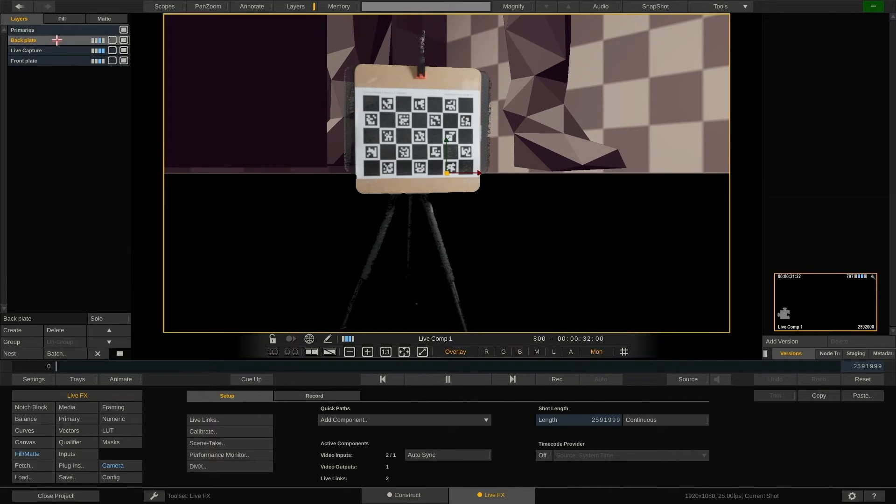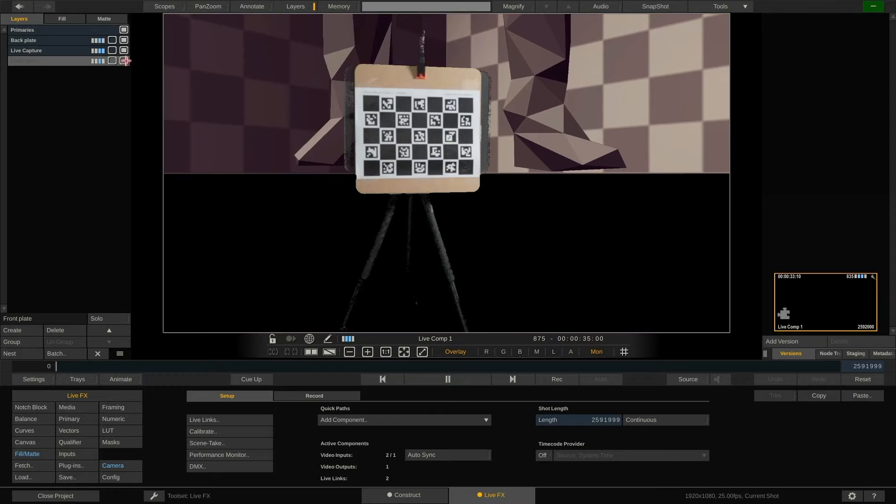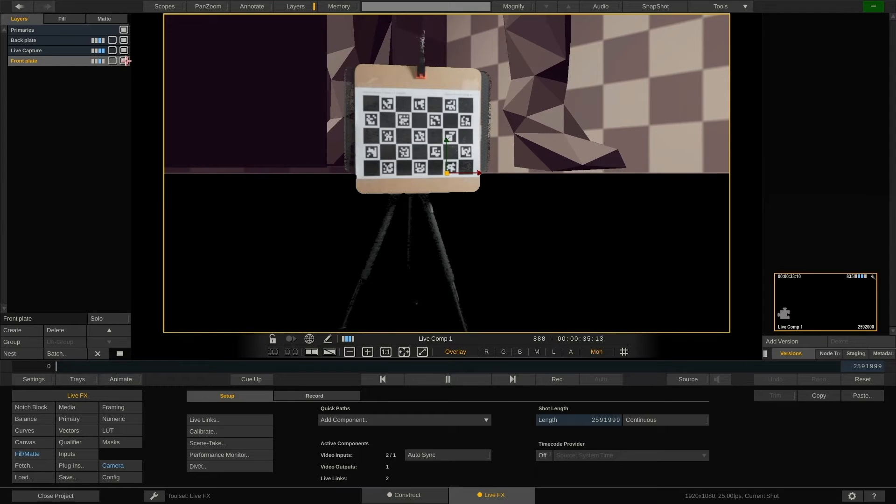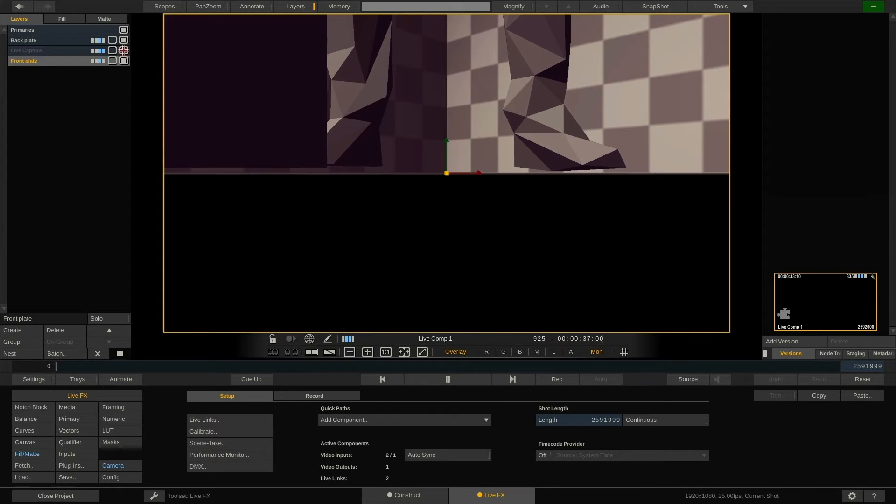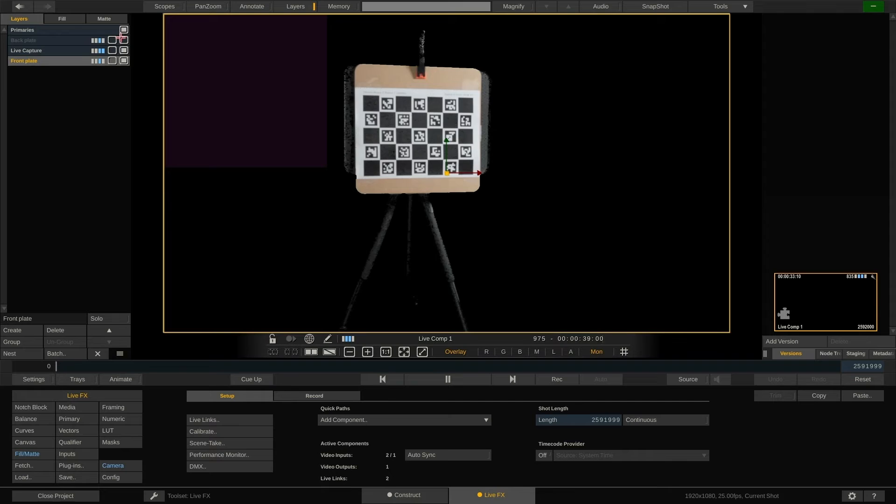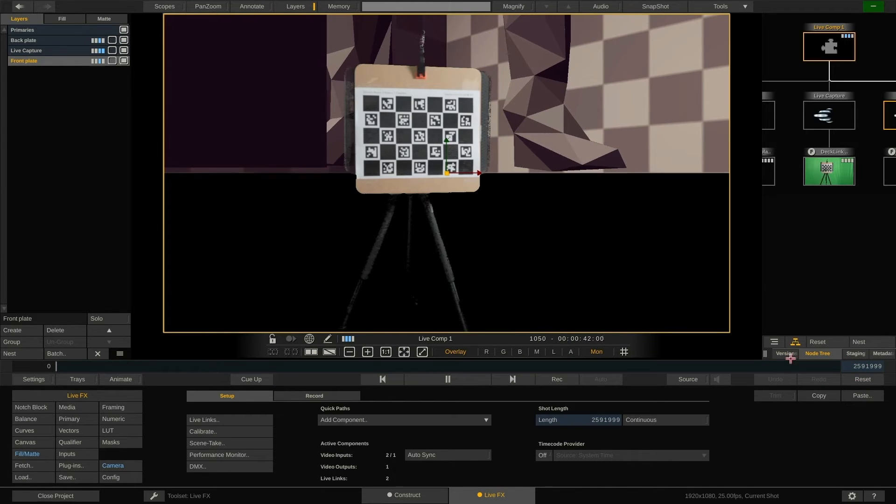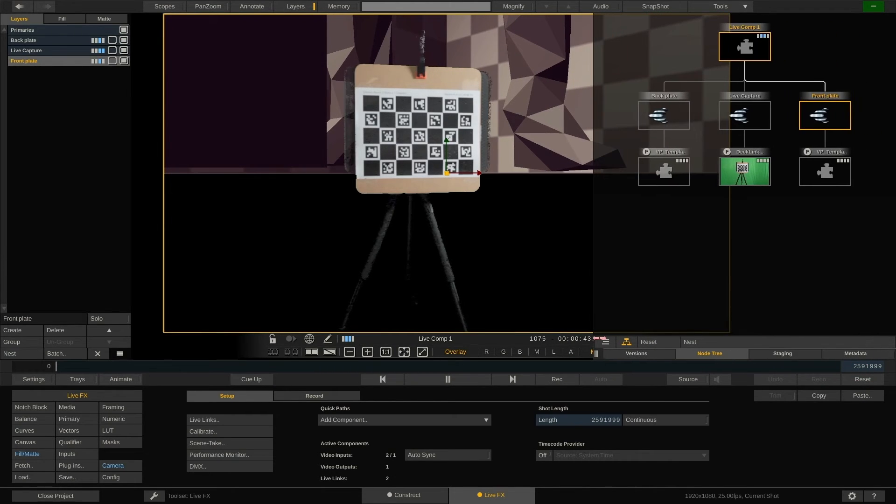As you can see, the layer stack is already set up with the notch block being loaded onto front and back plate layer and the live capture layer right in between, feeding the live camera signal. Using the node tree in the right side stack, you can also navigate between nodes and layers.